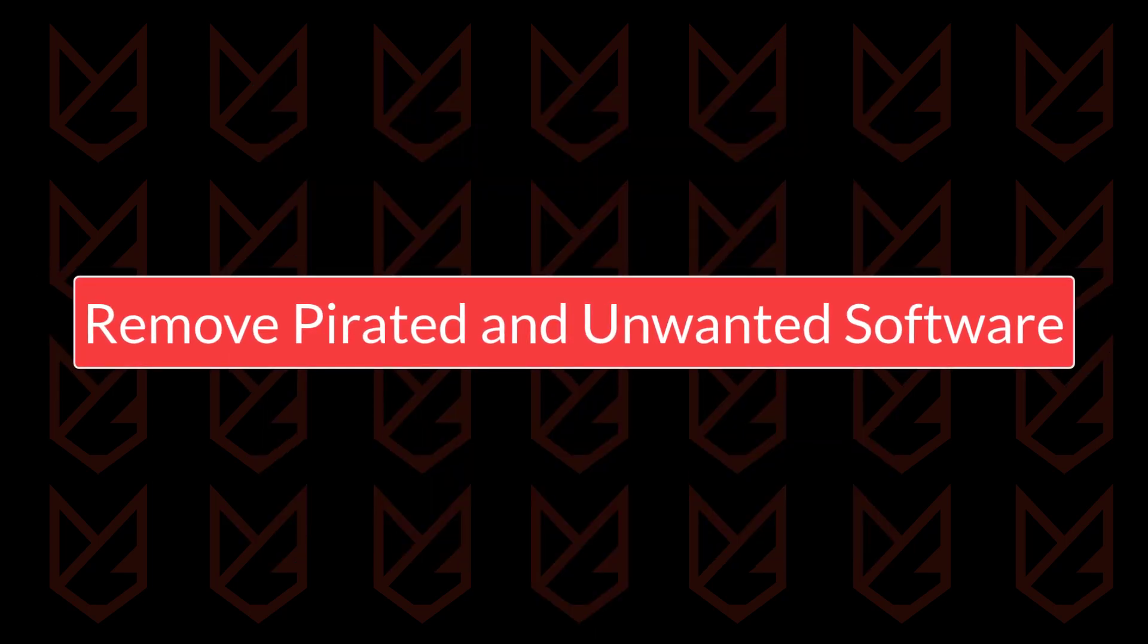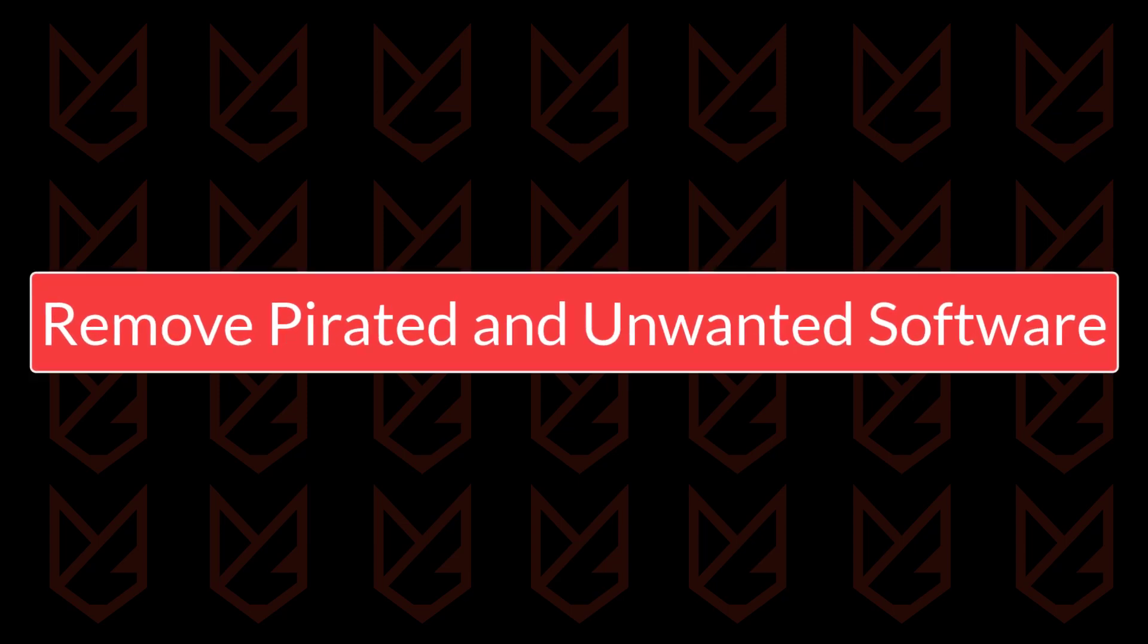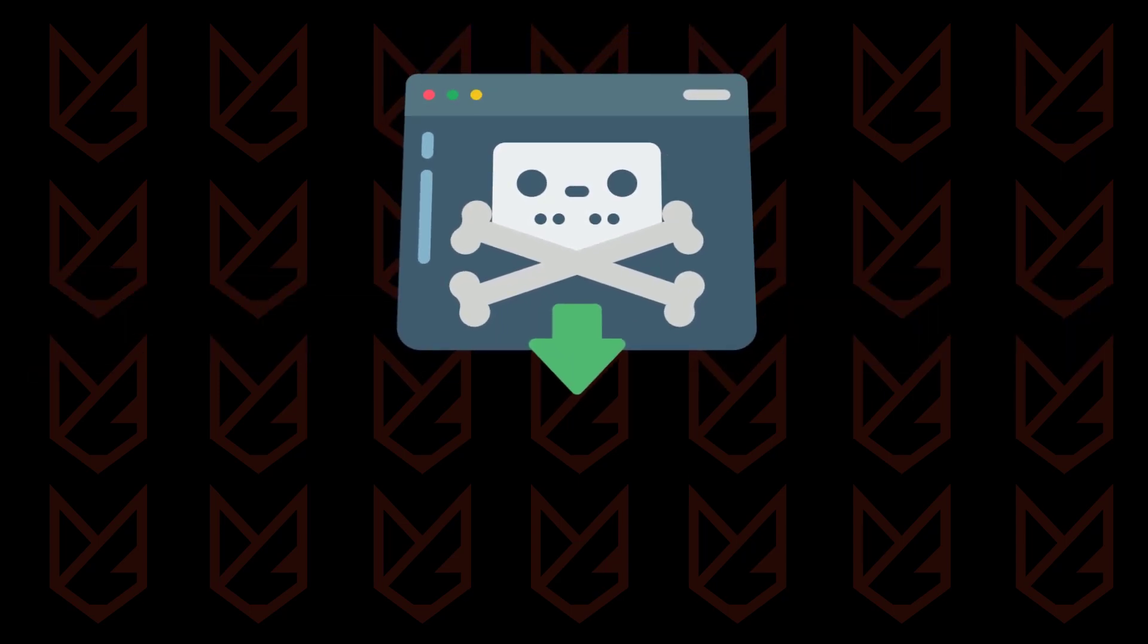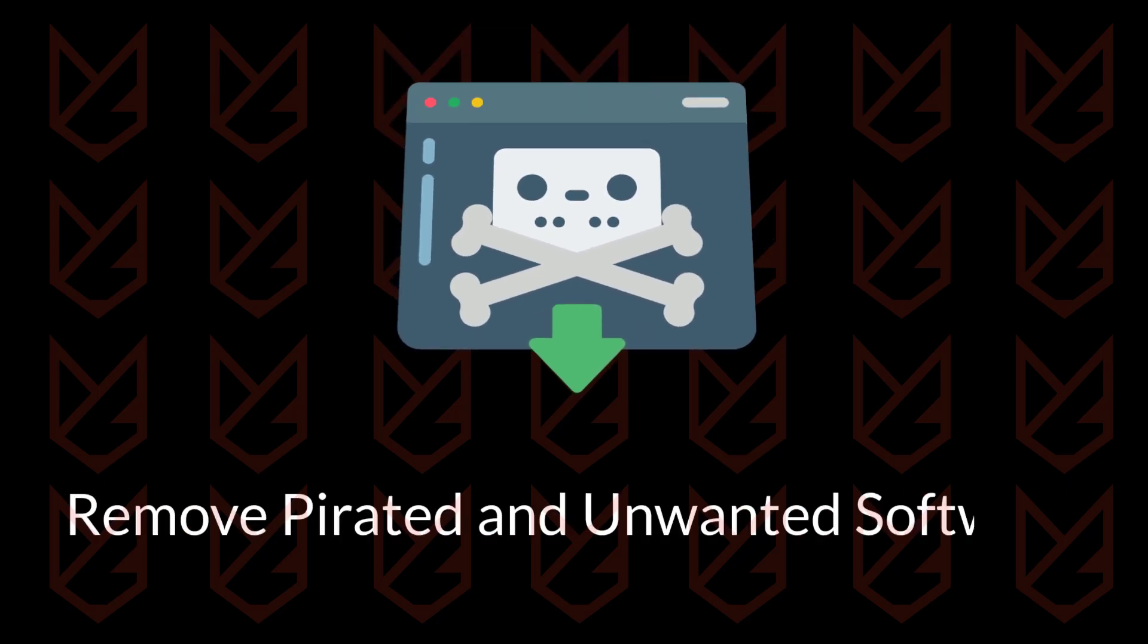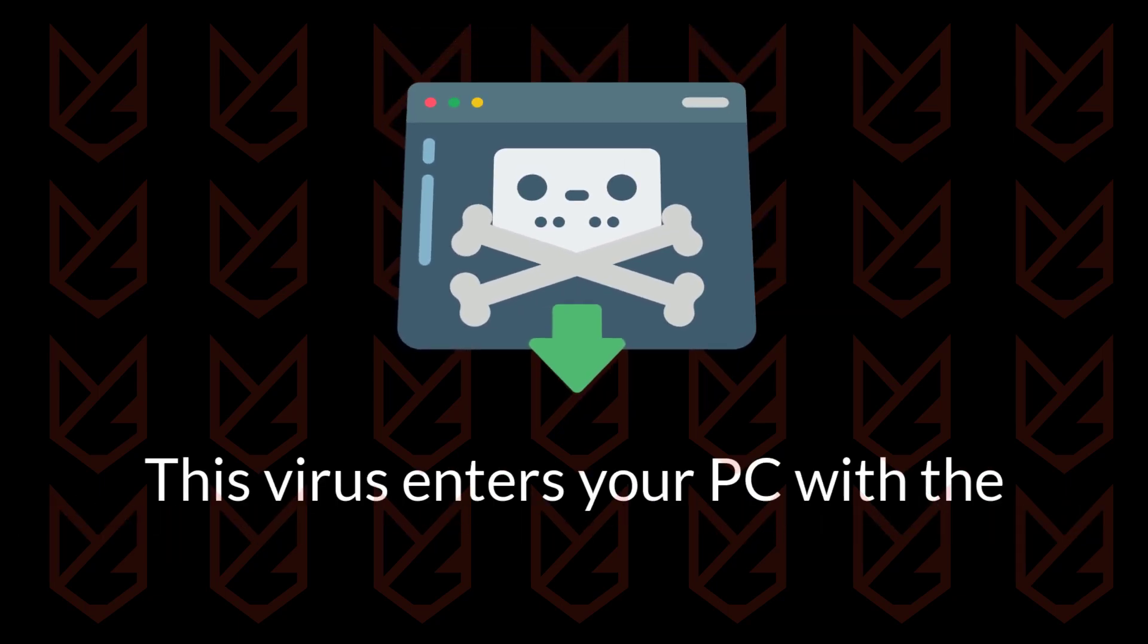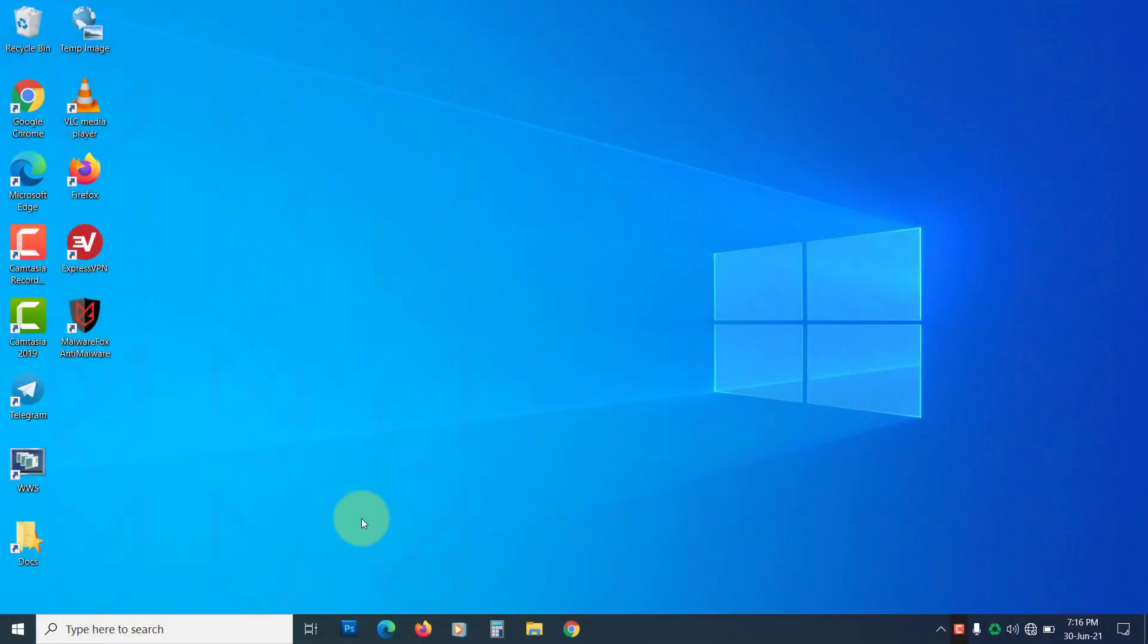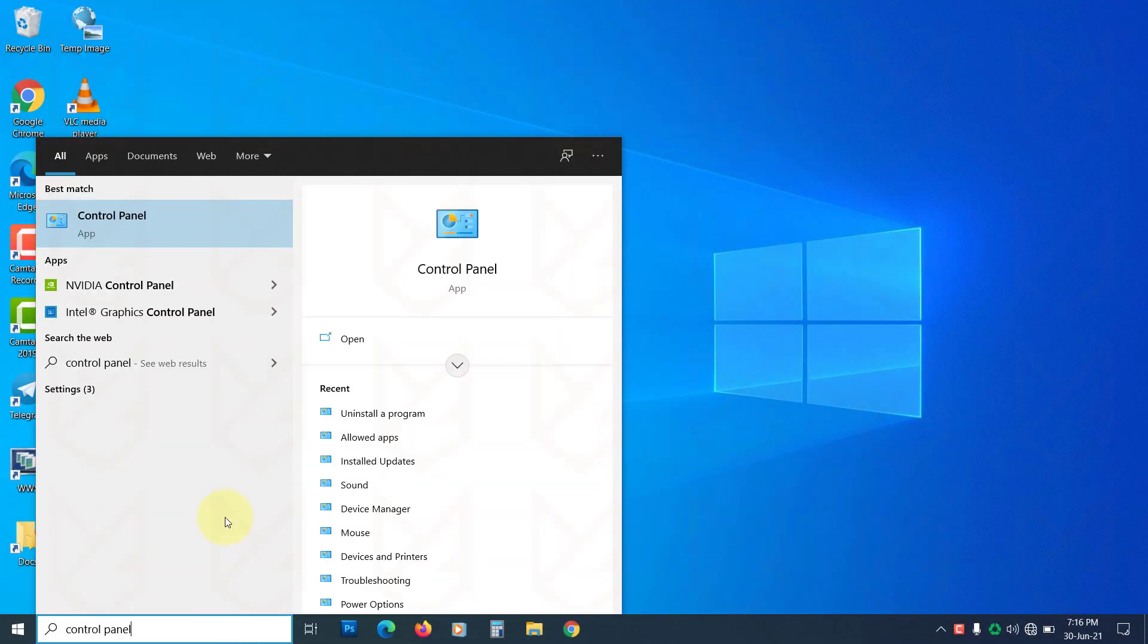Remove pirated and unwanted software. The first step to remove the IDP generic virus from your PC is to remove the pirated and unwanted software because this virus enters your PC with the help of this software. To remove them, click on Start and type Control Panel. Open it.